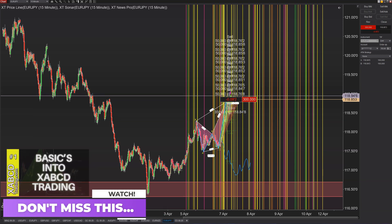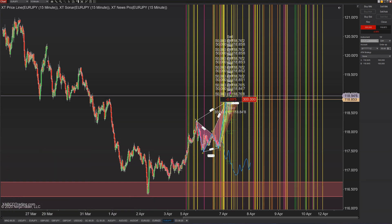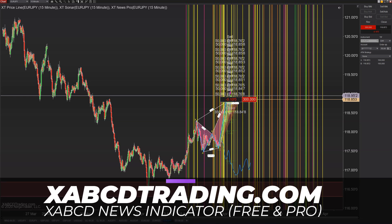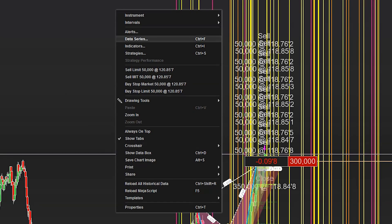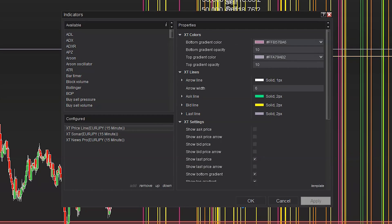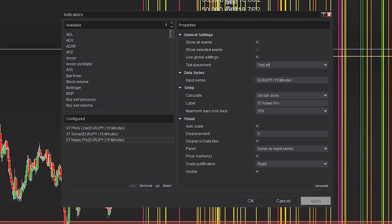Now we're going to talk about indicators. We have a free news indicator that maps news events on your chart, and it can make charts quite messy if you're not showing just high priority alerts or only the events you want to see. One of the features of the pro version is to show selected events instead of just high priority. Right-click on your indicator, go into the properties, and choose show selected events.